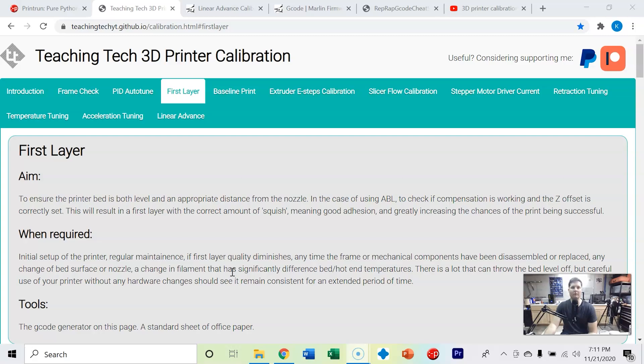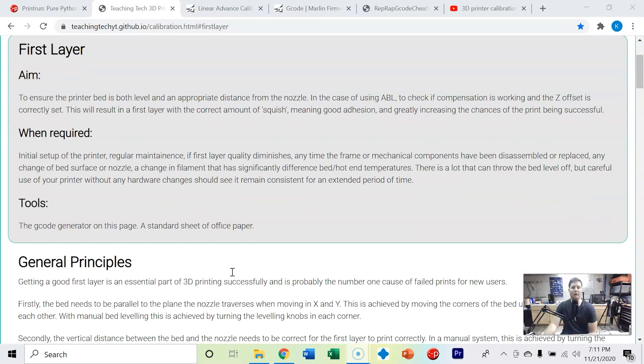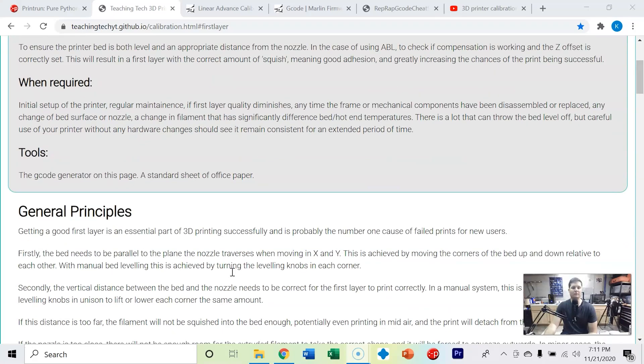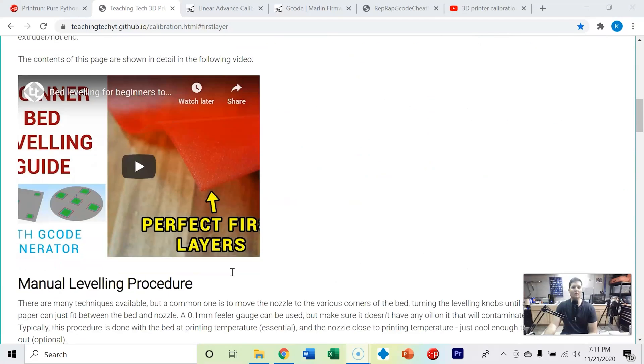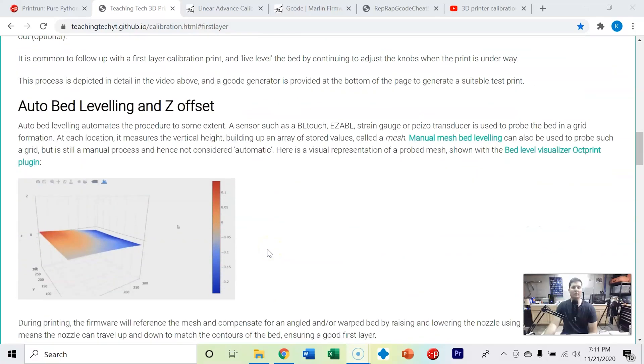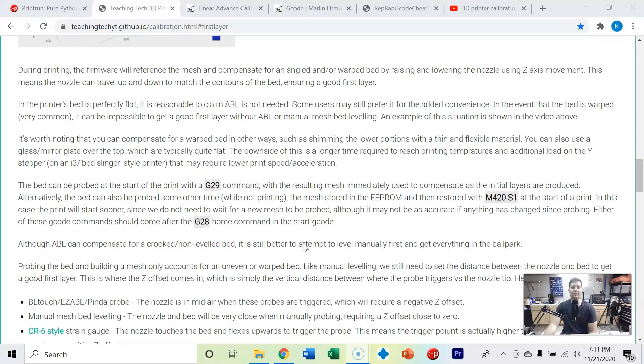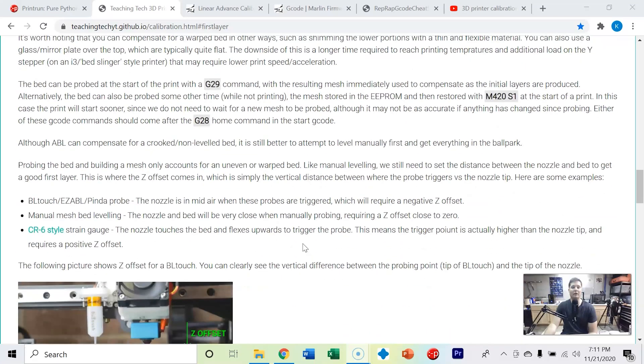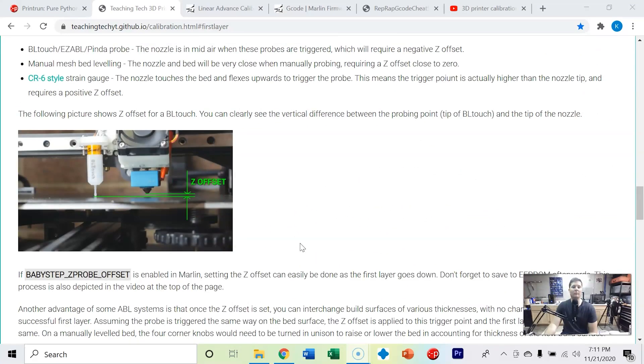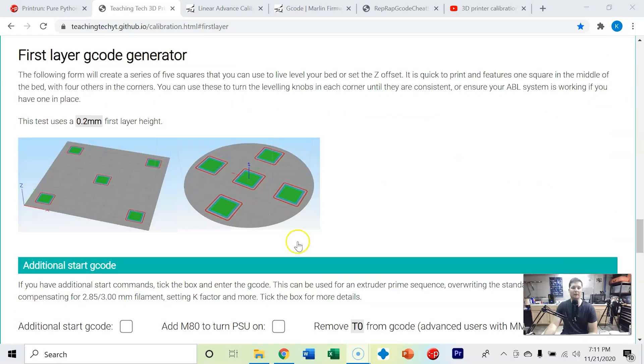We're going to use the first layer g-code generator to help us really dial in that bed leveling. We're going to do this manually. We don't have auto bed leveling compensation, at least on the Ender 3 V2 stock. You can get a BL Touch and at some point I'll make a video on that, but right now we don't, so we need to do it manually.